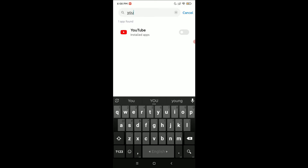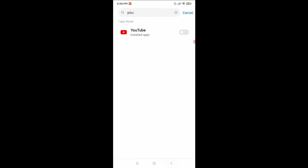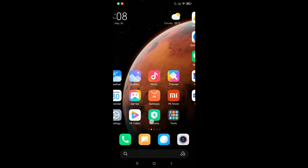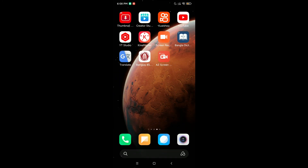You can easily find it, and then you just need to enable this option. That's it. Now go back, and if you open YouTube it will ask you to give your fingerprint or phone pattern — otherwise you cannot open it.